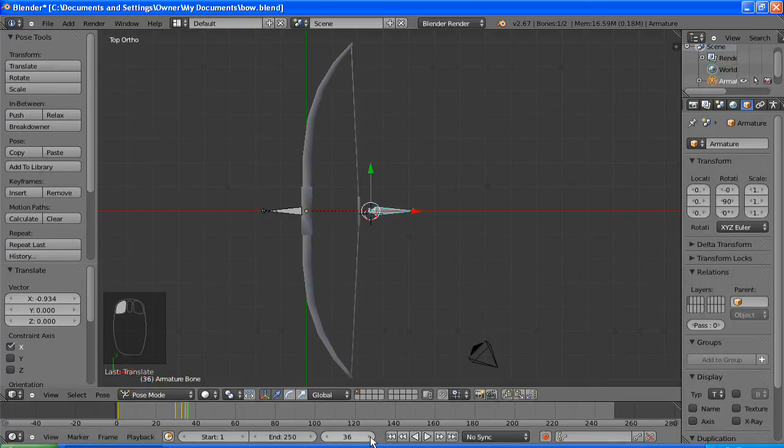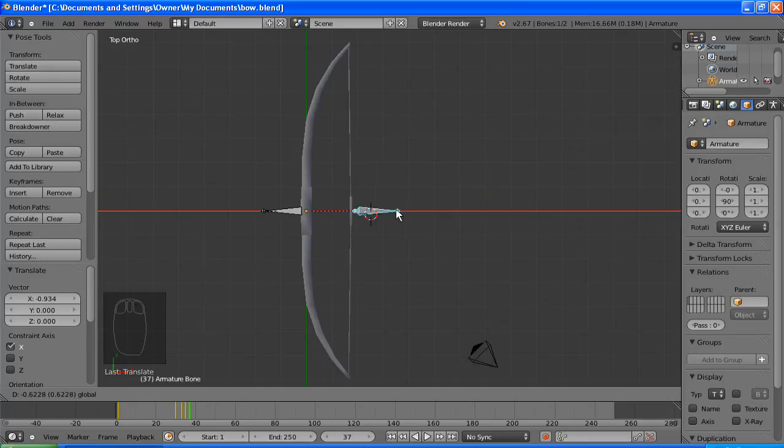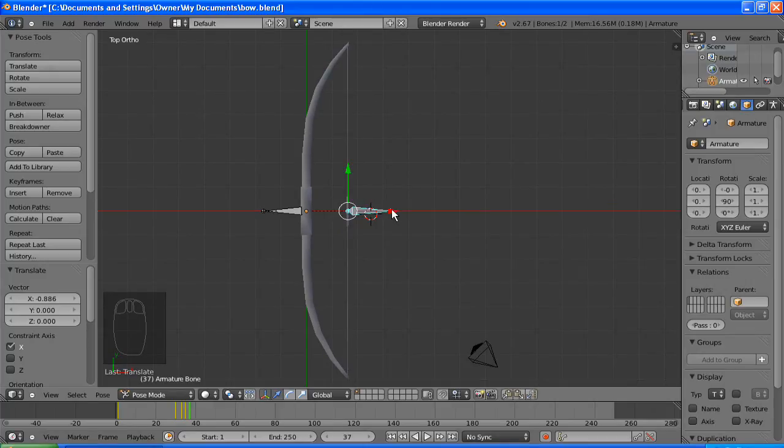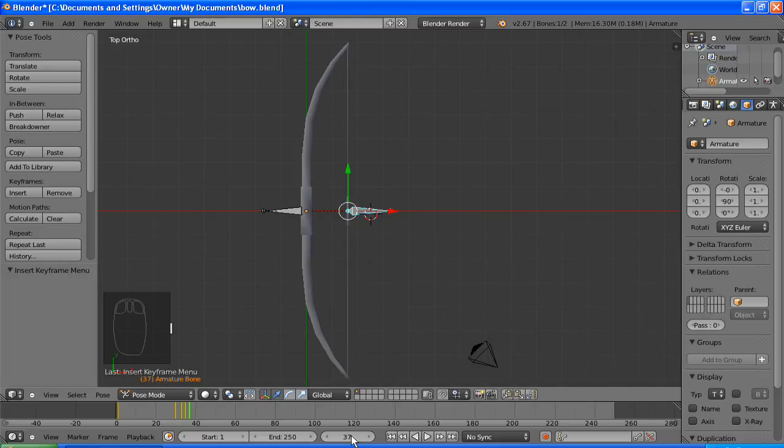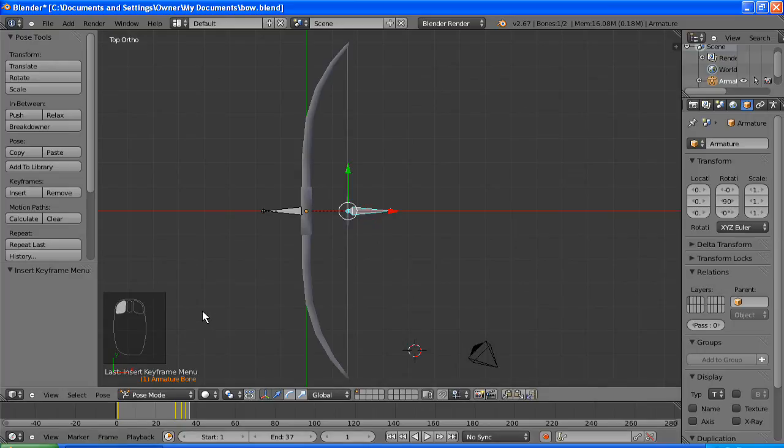And you'll get a bit of reverberation with the string, and finally it will finish in the original position at frame 37. And that is how long the animation is, so we need to set the end to 37 frames, not 250. Perfect, okay, let's play the animation.